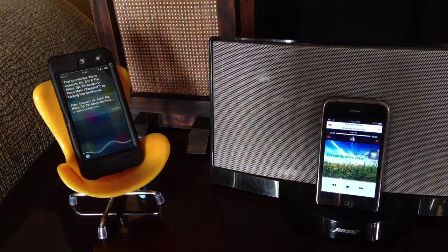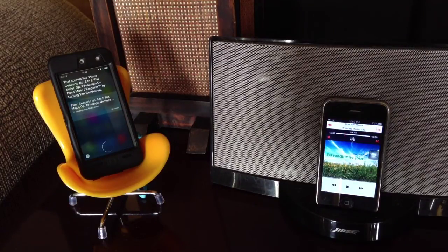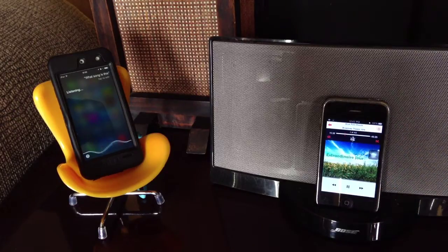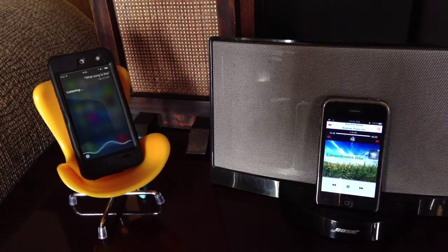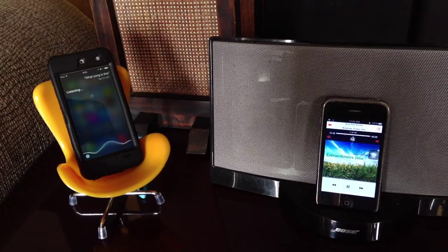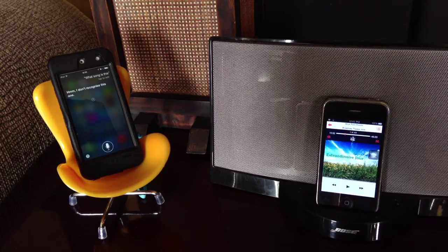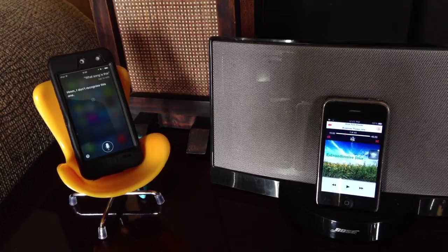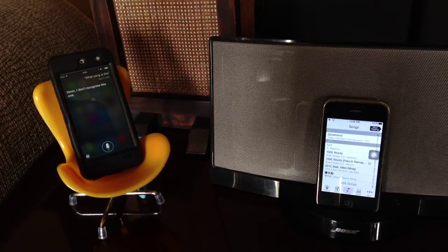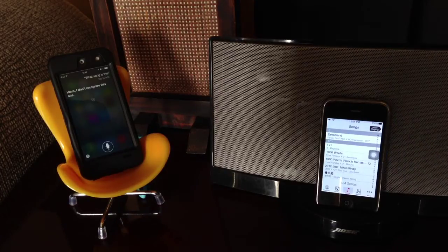That sounds like Piano Concerto No. 5 in E-flat major. What song is this? Now let's try games. Here I have the soundtrack of Final Fantasy X — 'A Thousand Words'.